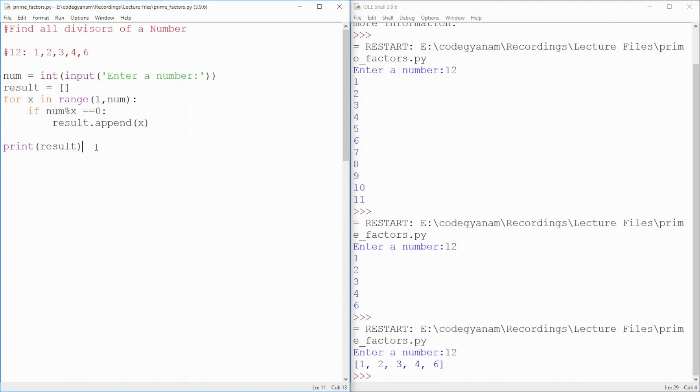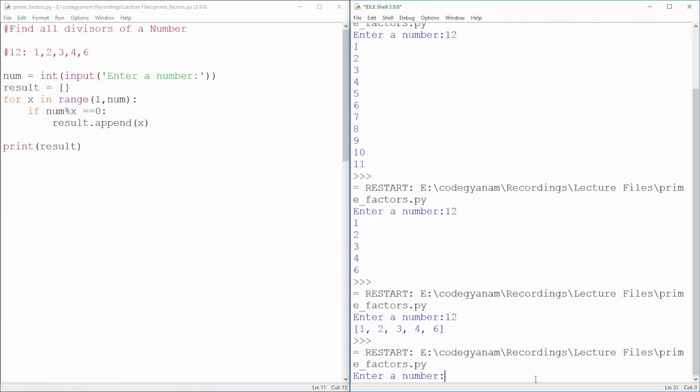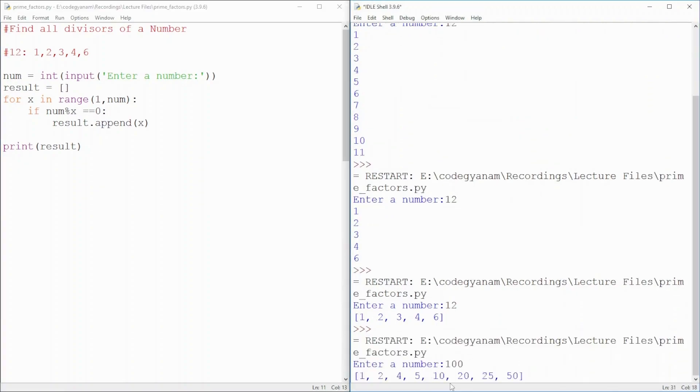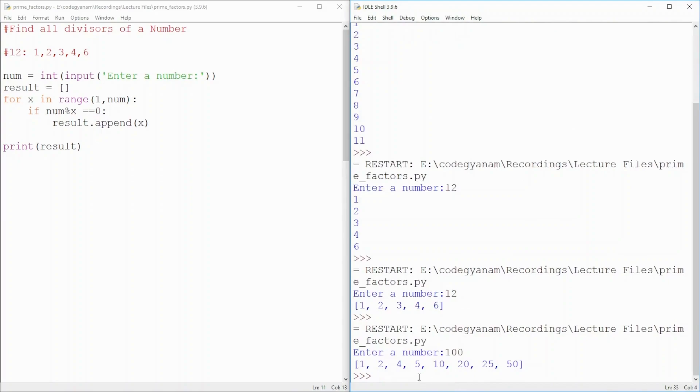And let us take one more example for this one. Suppose, if I give 100, it will give me 1, 2, 4, 5 and 20.